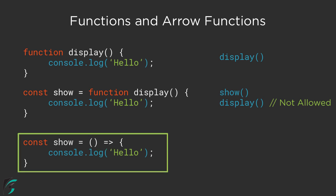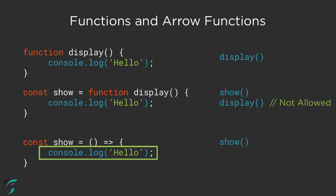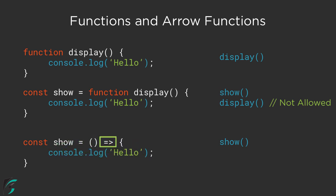To call this function, as you have guessed it already, you can use the name 'show'. This will execute your code here. So always remember the arrow function uses this arrow symbol.